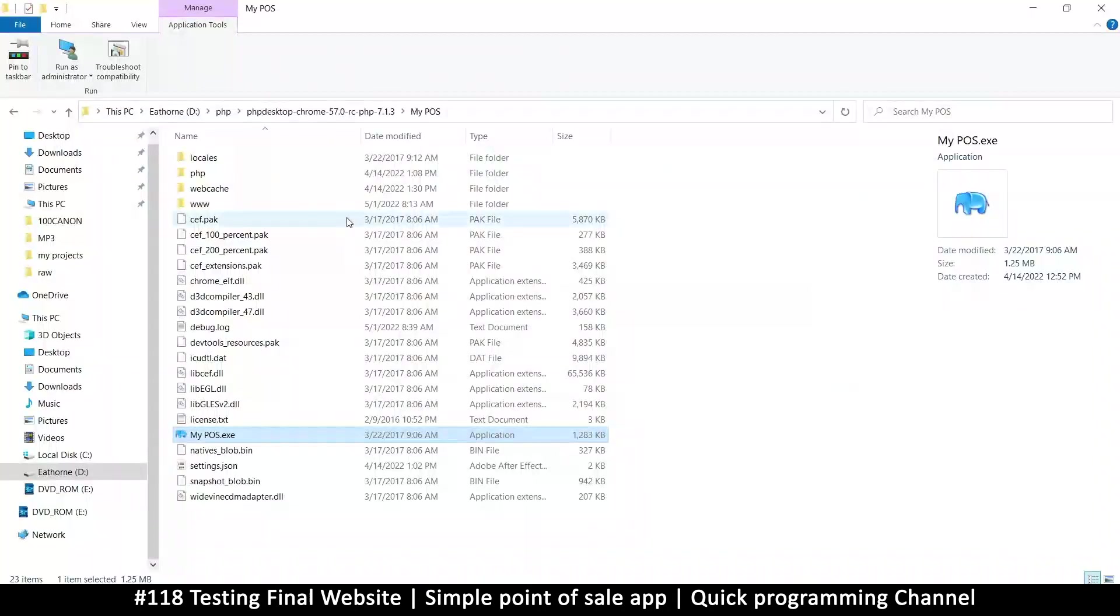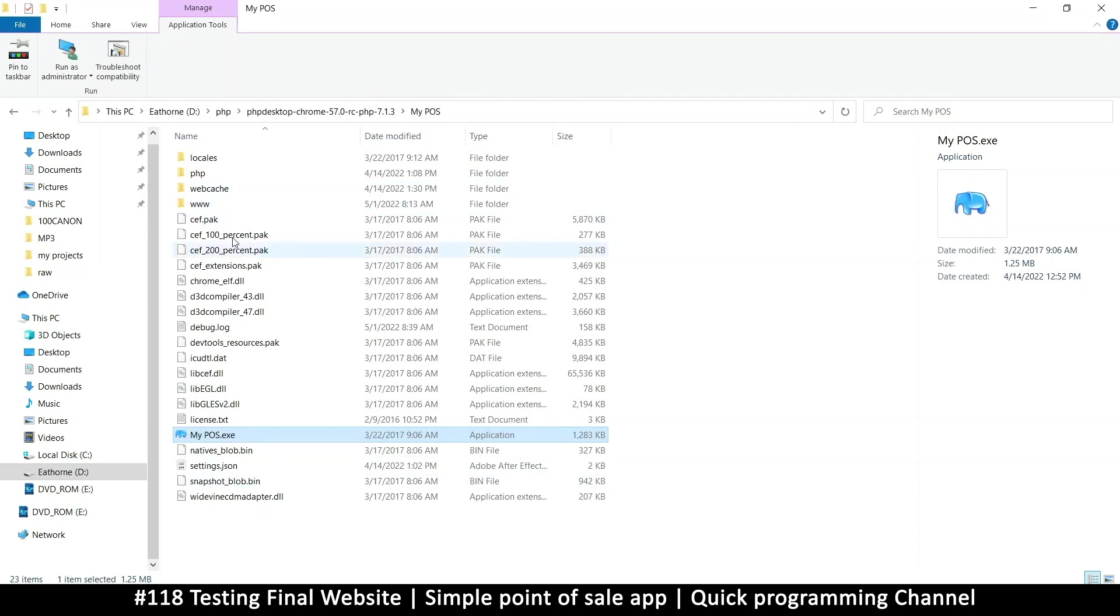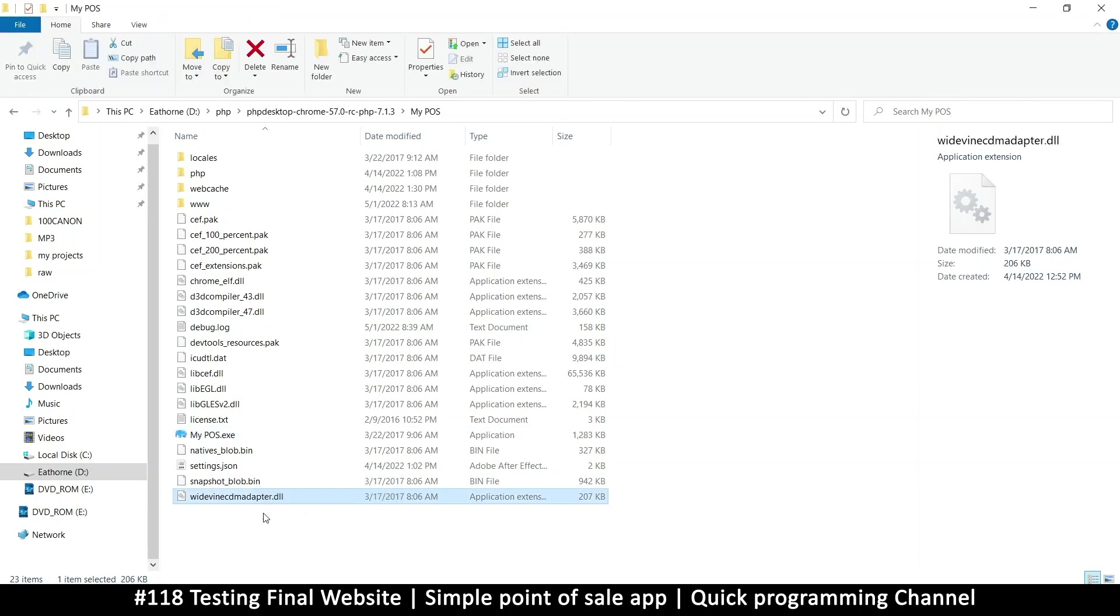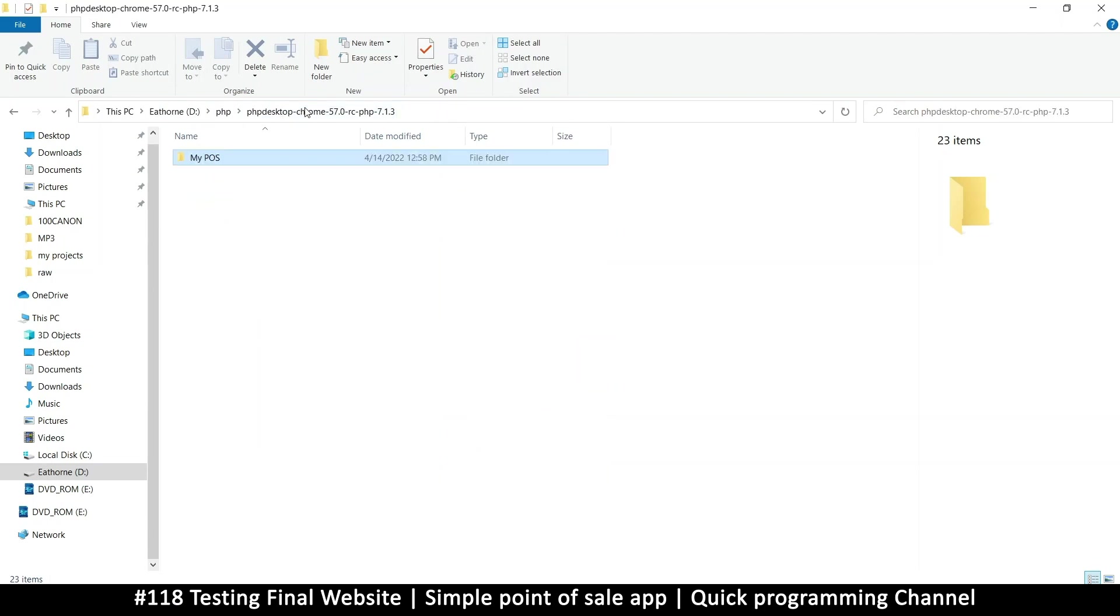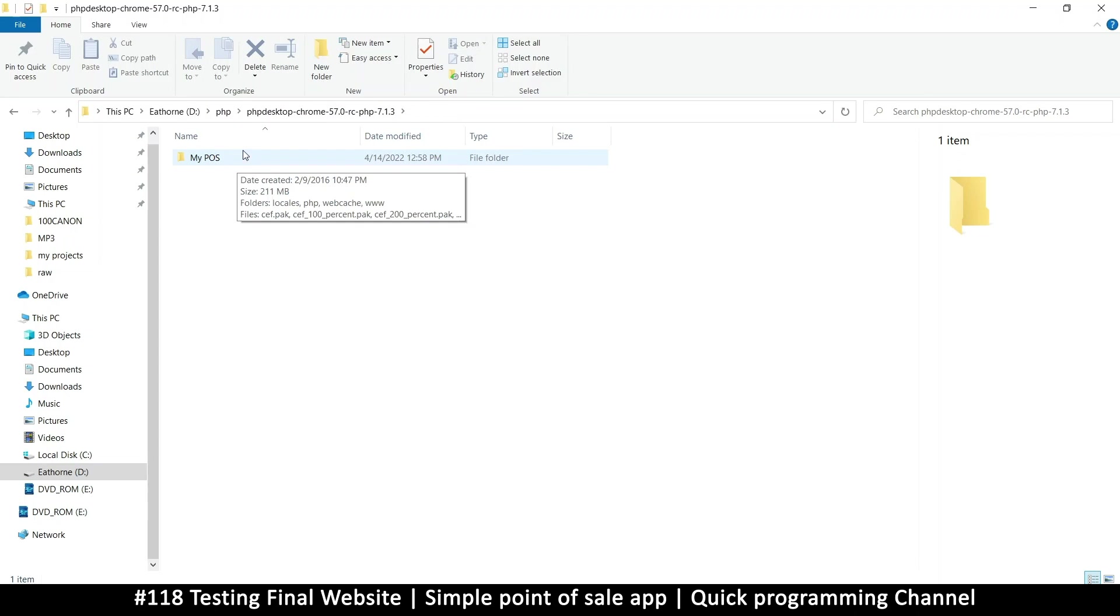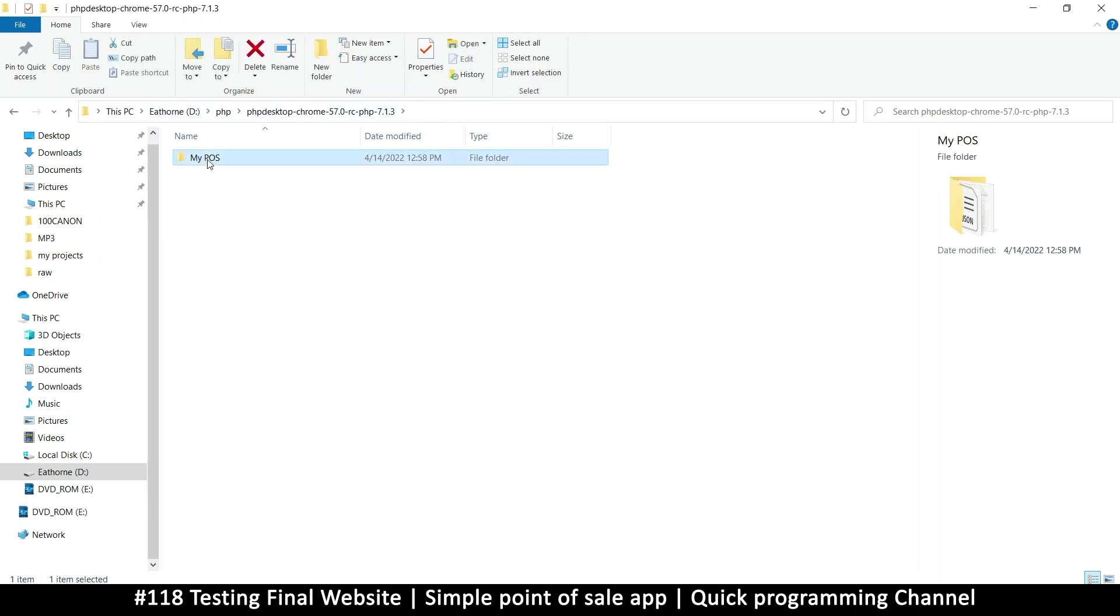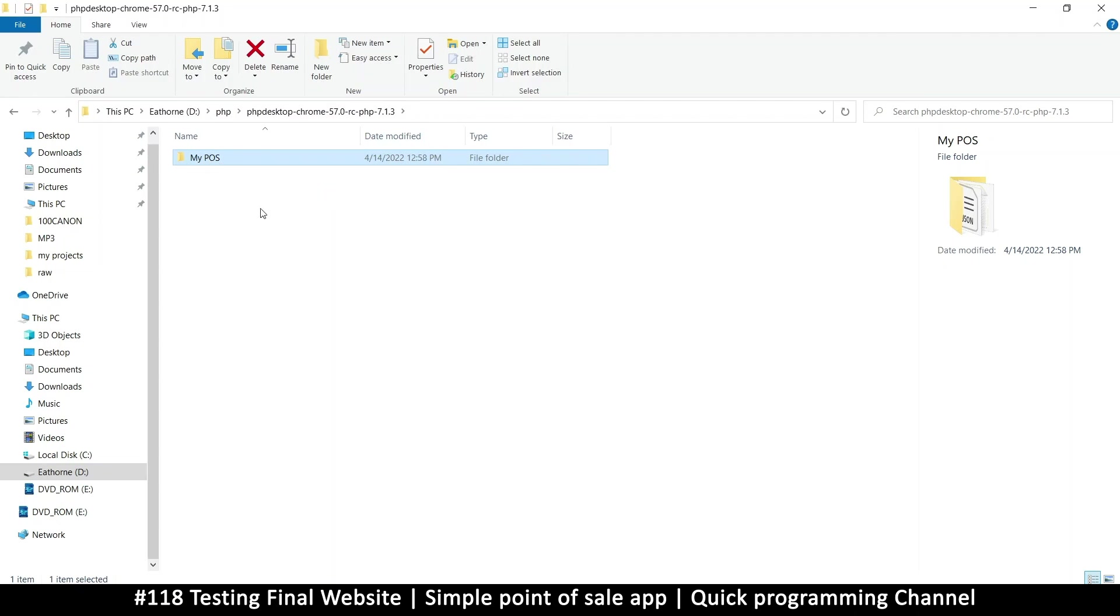All right, so let's view our final project and how things are actually looking at this point. What we have now is this PHP desktop extracted folder. This folder, which I've named 'My Point of Sale,' is what I will copy when I want to move this project to another computer.